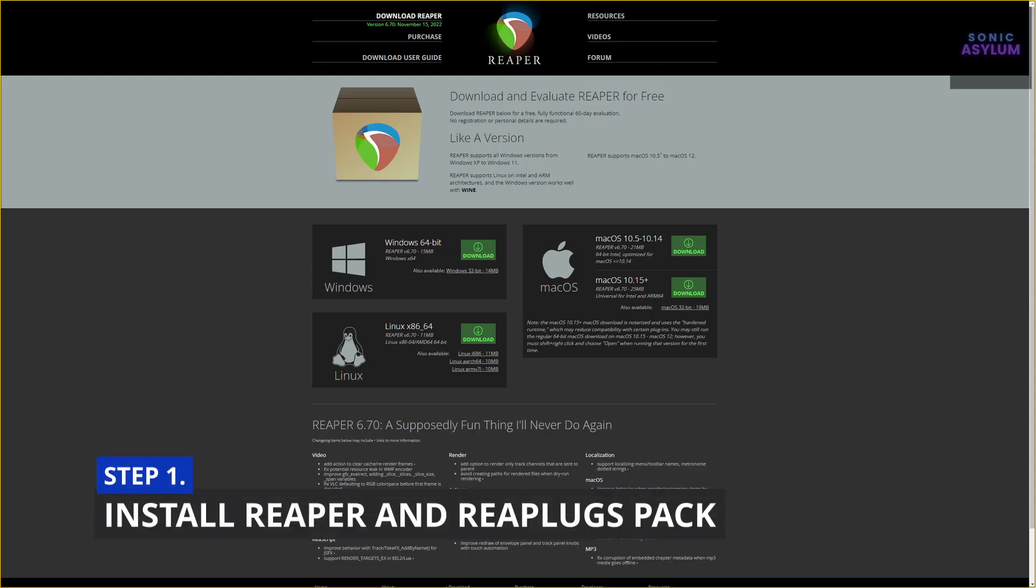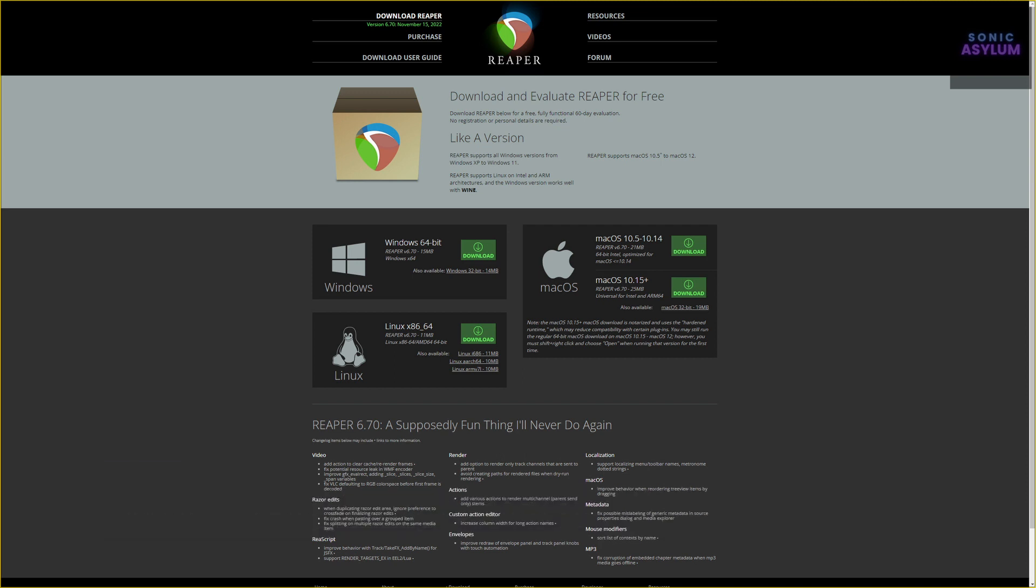This process involves using plugins from Reaper's RePlugs Pack and also Reaper itself must be installed so that the correct file directories are present on your PC. You won't be using Reaper along with Cubase but it has to be installed on your PC for this to work. I've also included links to the Reaper website below.